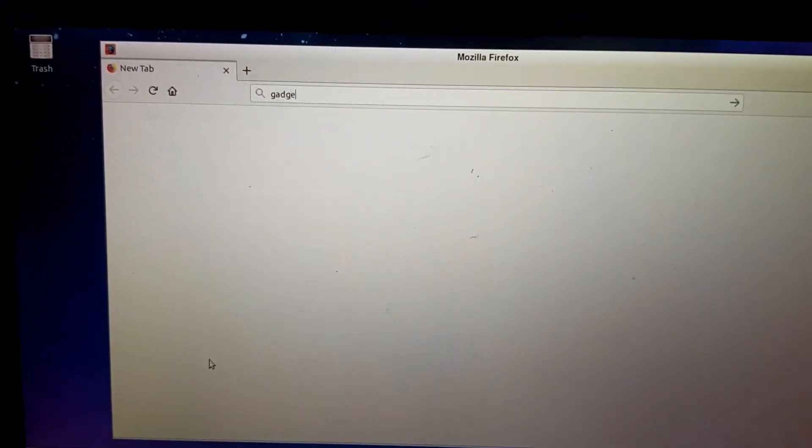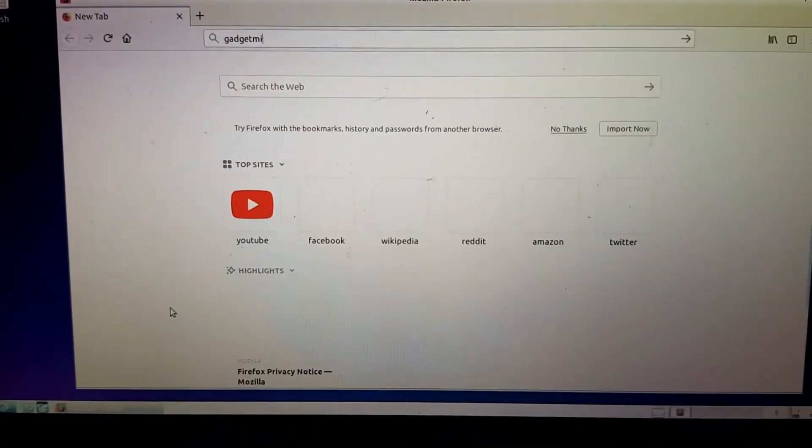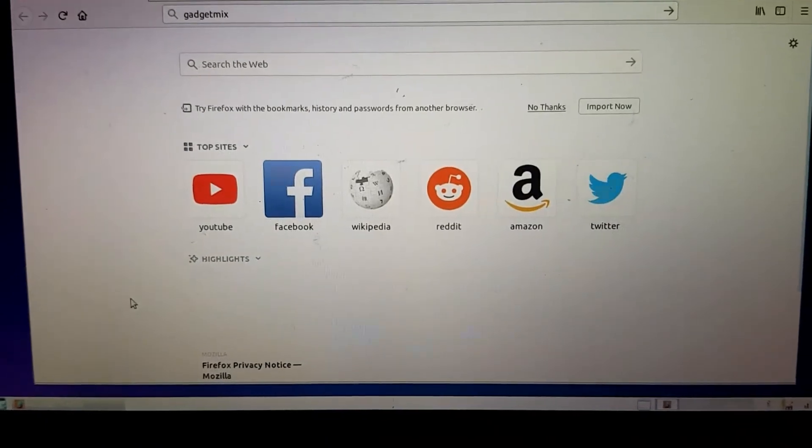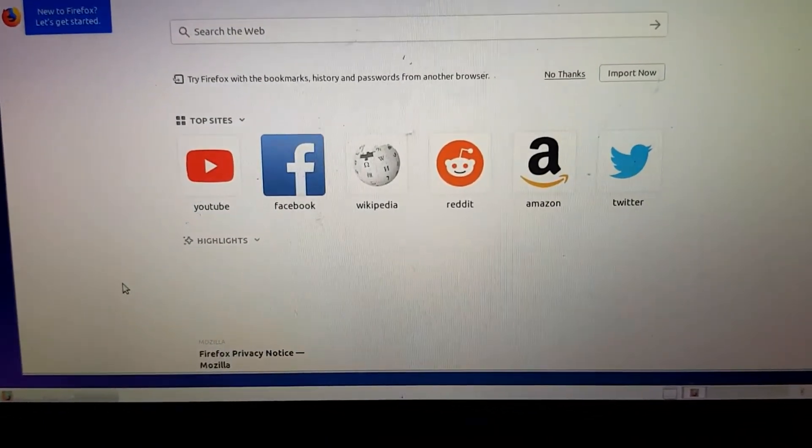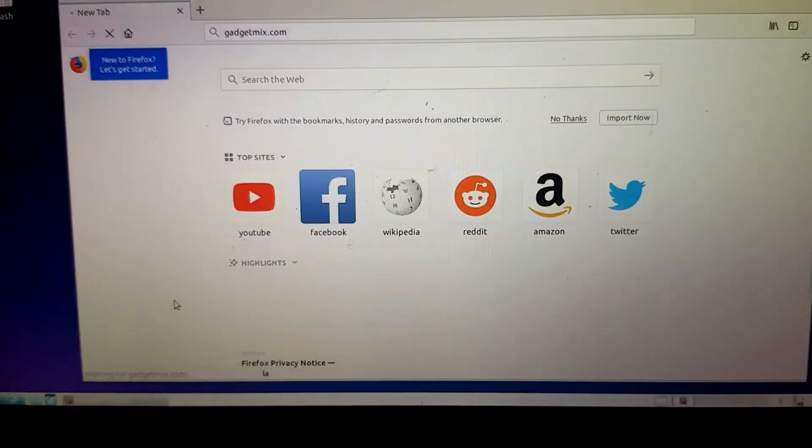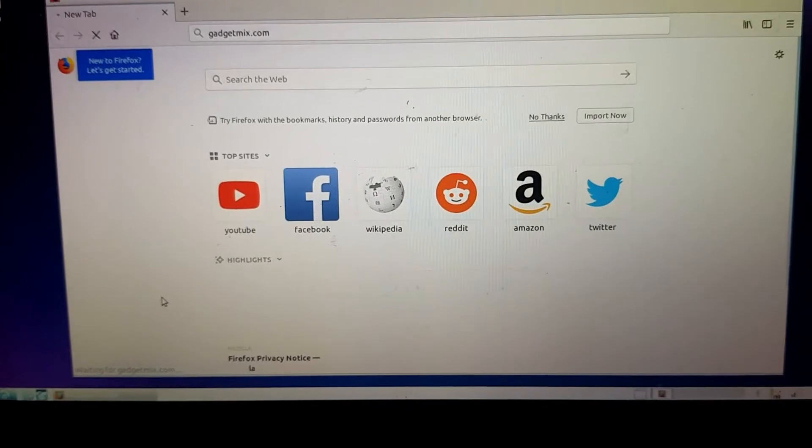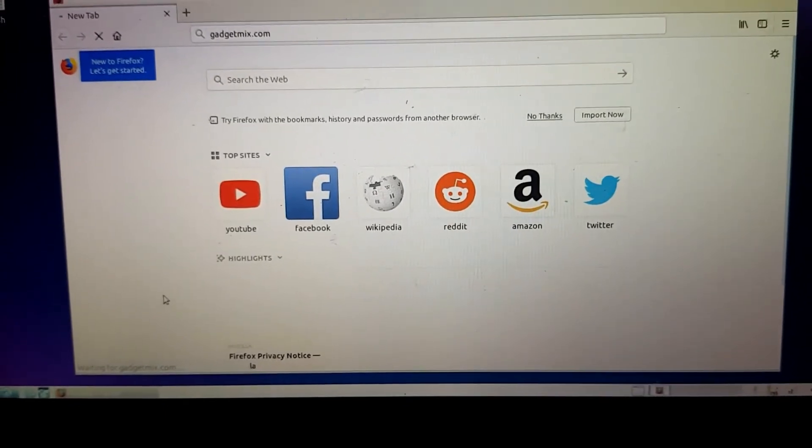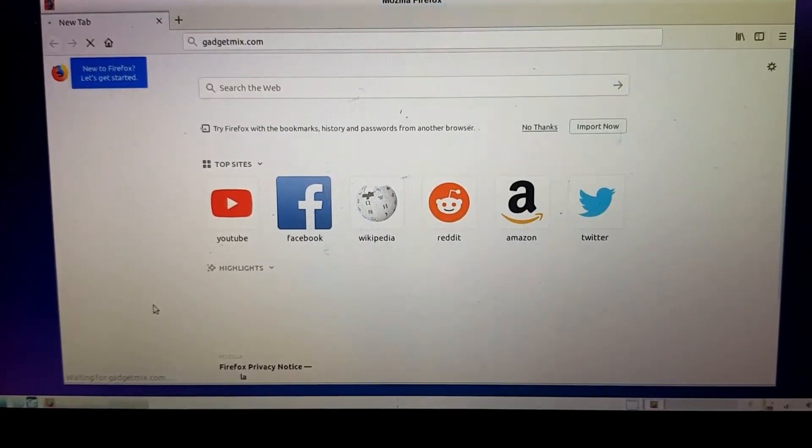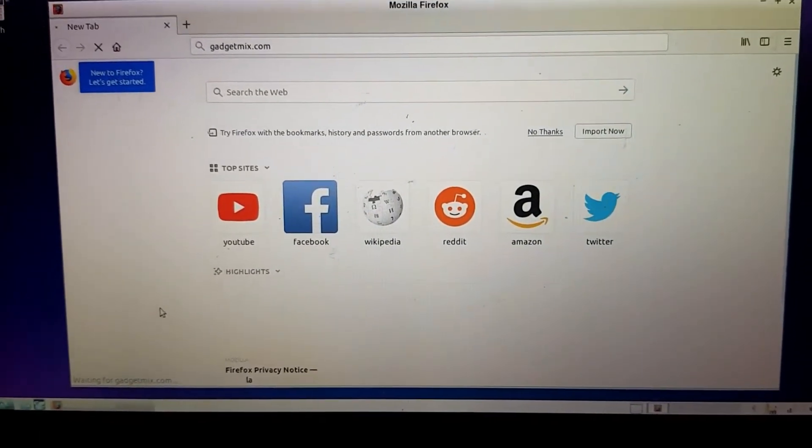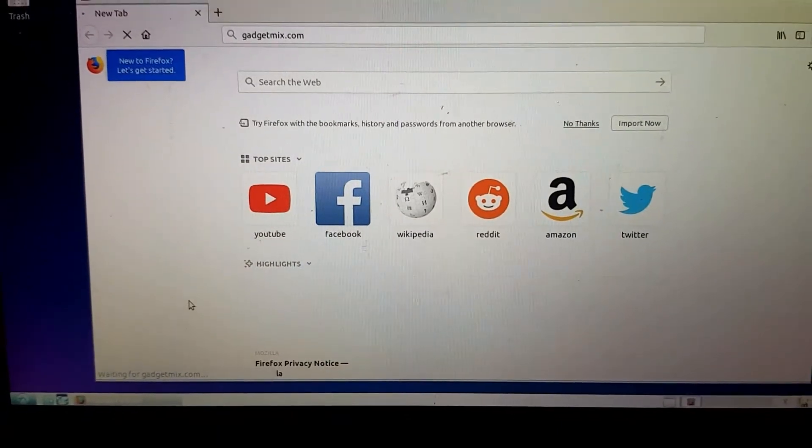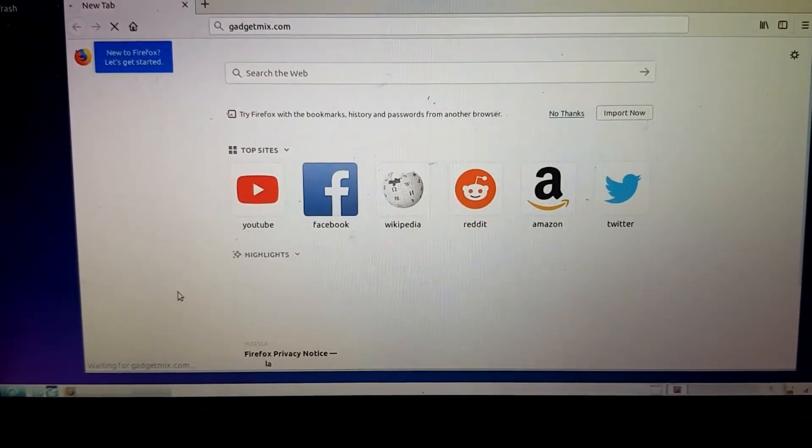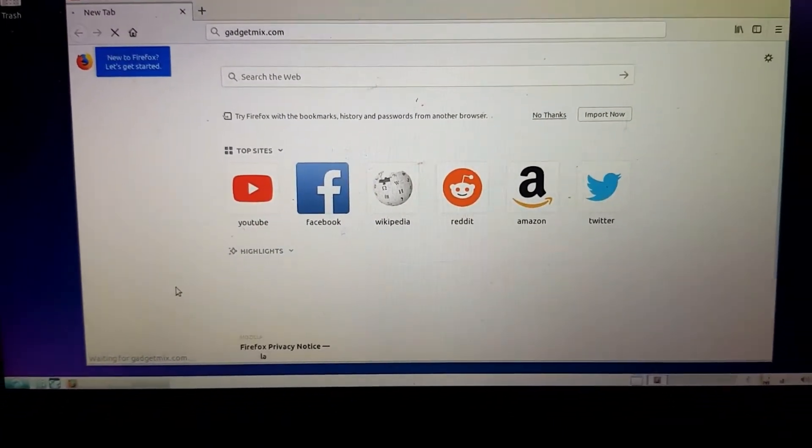They give you Firefox out of the box which is more than enough for getting stuff done. Let's open something - gadgetmix.com.